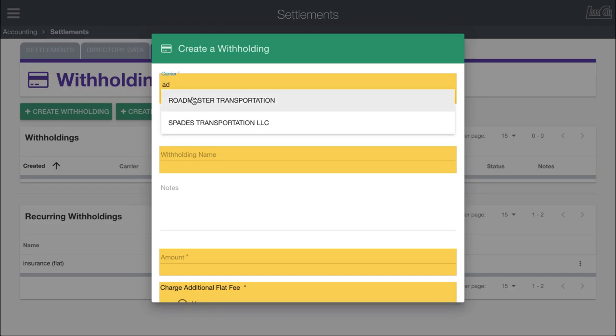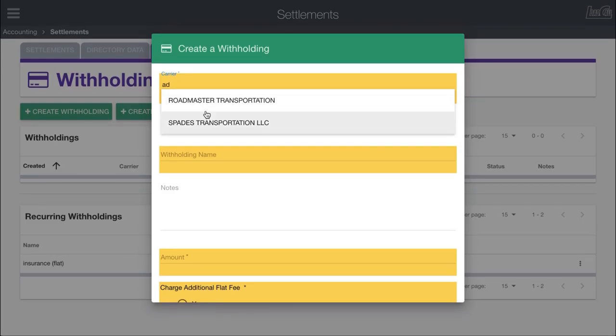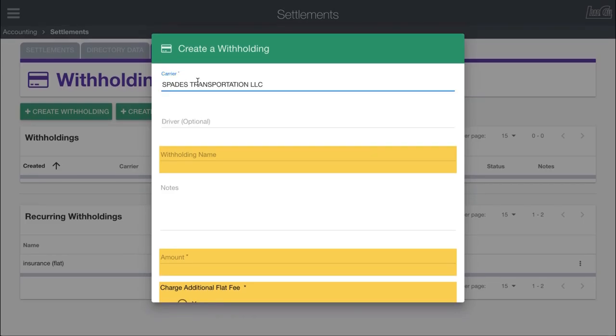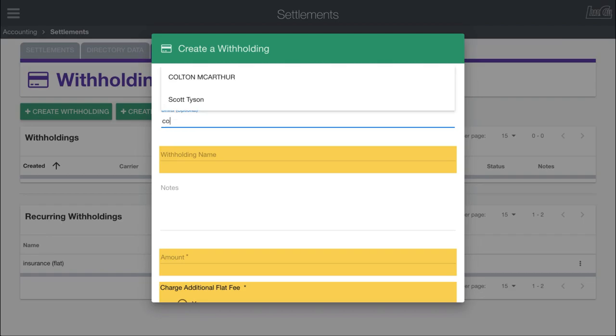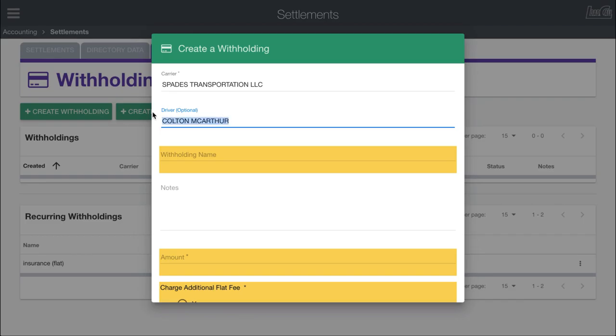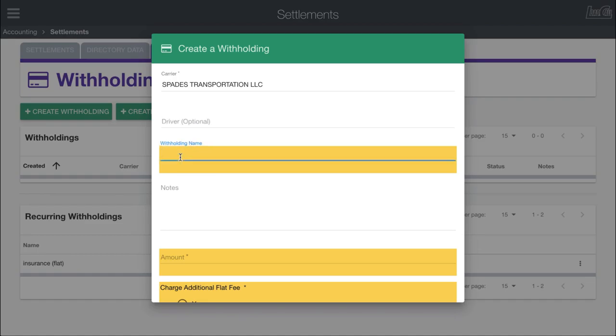The first thing you need to do is put in the carrier. By default, Load Call will create the different settlements and break it down by carrier groups. So if I want to put in Spades Transportation LLC as the carrier that's going to have this withholding, I can type it in and select them. Optionally, you can put in the driver name if you wanted to, but you don't need to do that since it may not always apply.